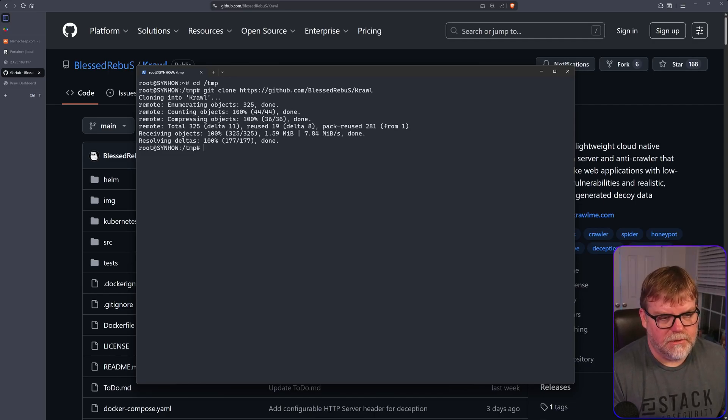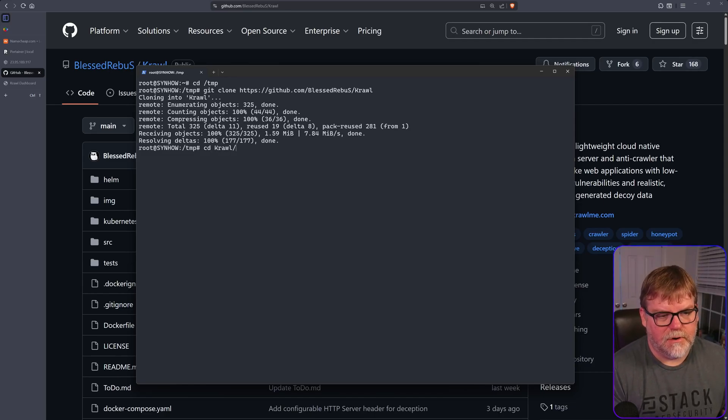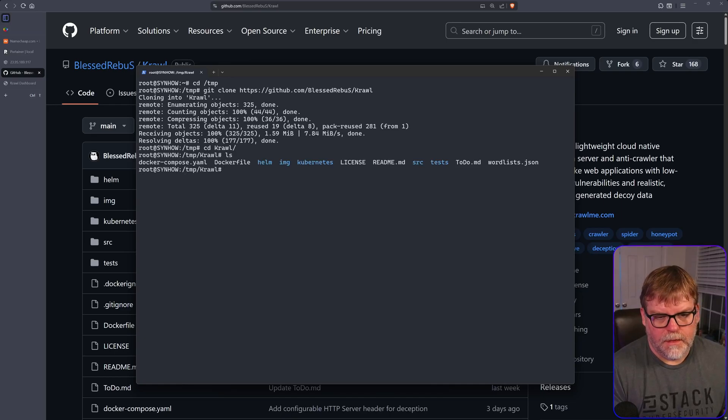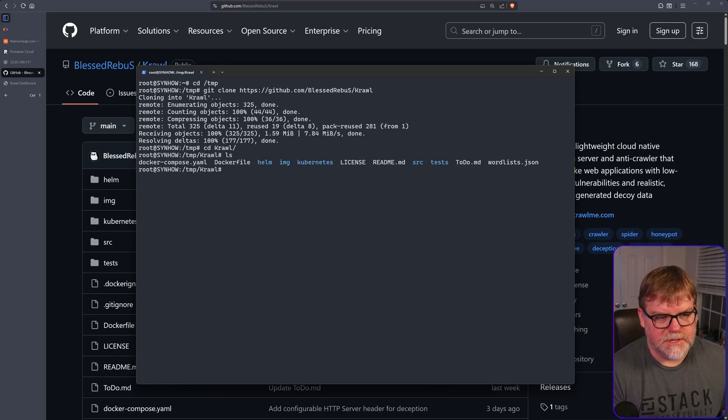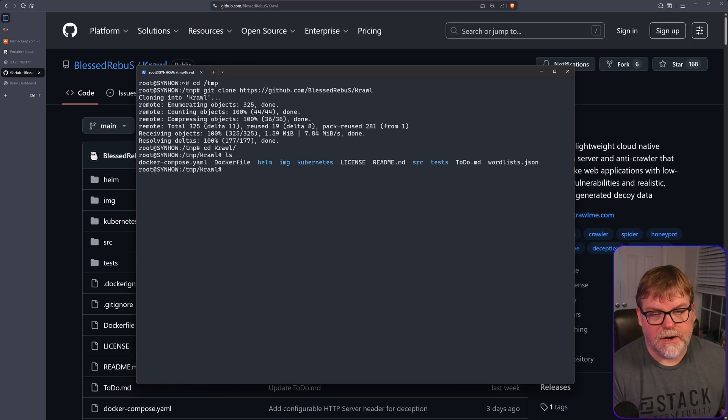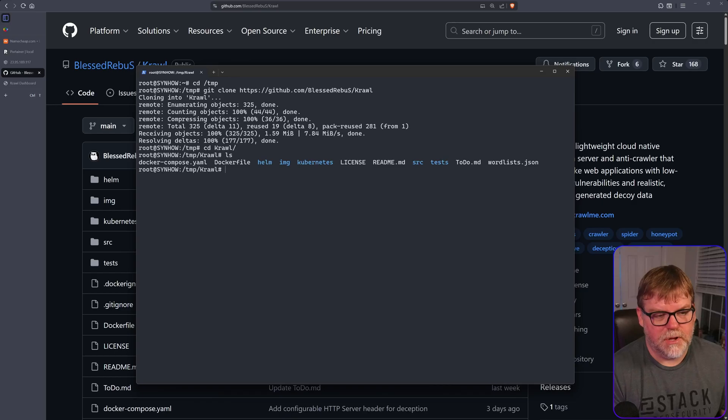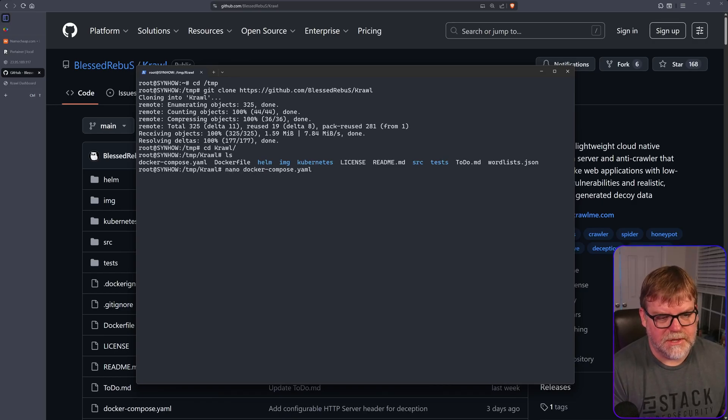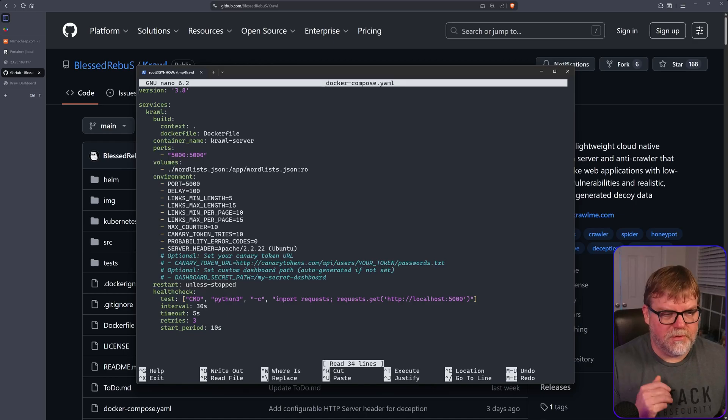I'm going to hit enter. And now we have it. Let's take a look inside of our crawl folder, and it looks like we have our Docker compose. Let's take a look at this. So let's use nano.